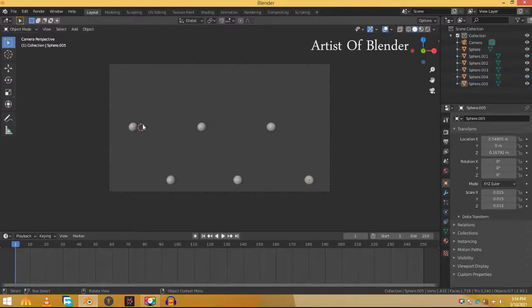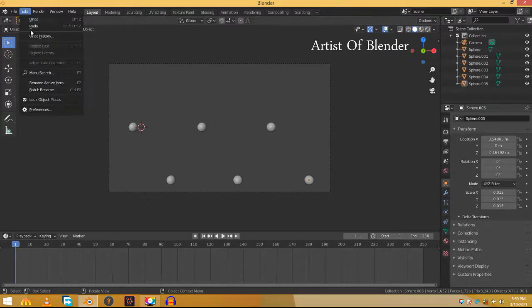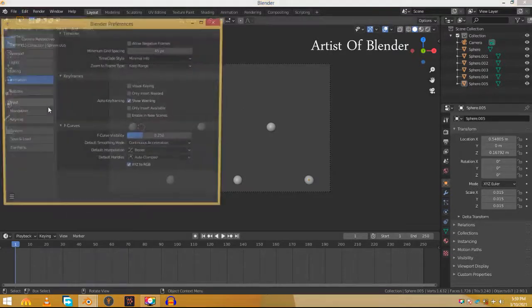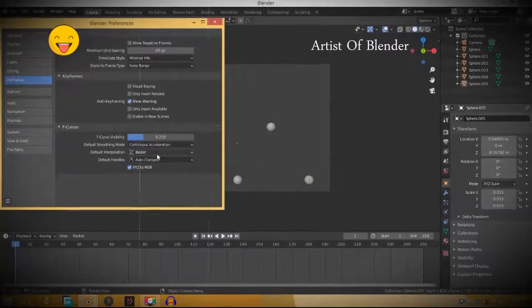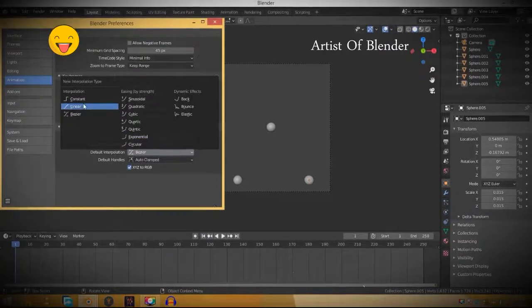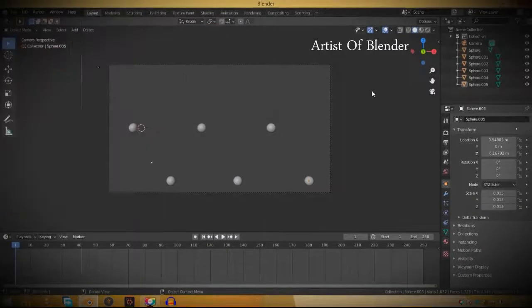This is the part where we animate the spheres. Before we animate, first you need to change something. Go to Edit, Preferences, Animation and change the default interpolation from Bezier to Linear so it doesn't speed up or slow down.